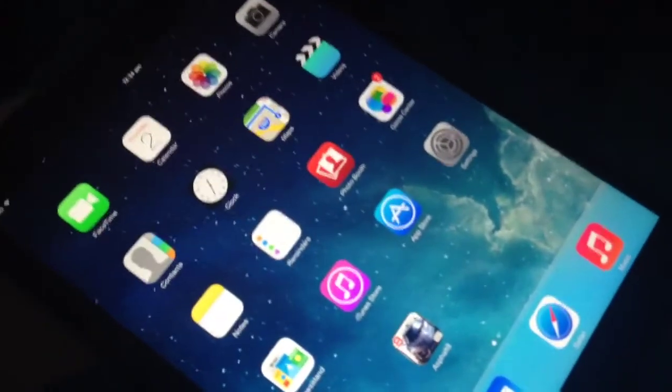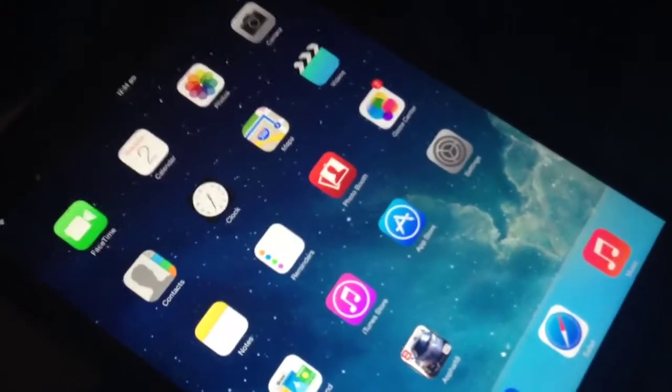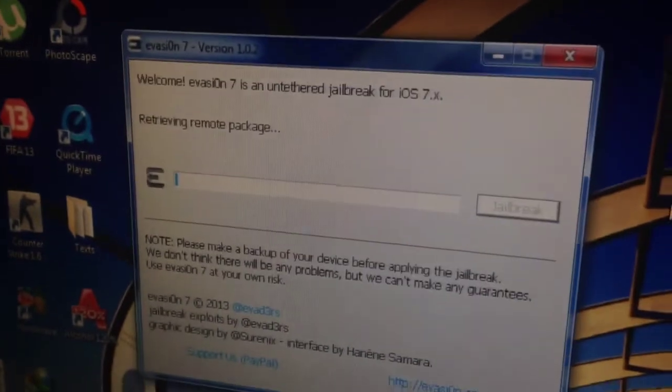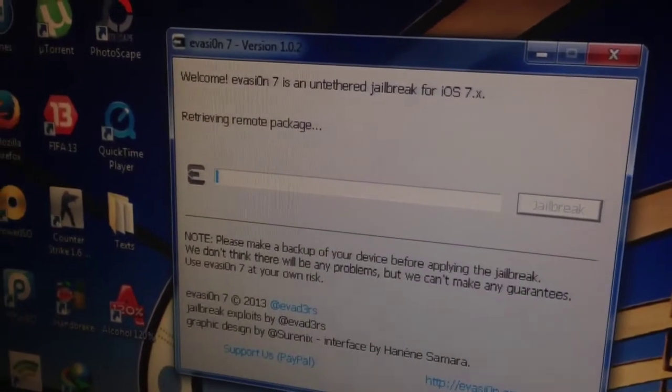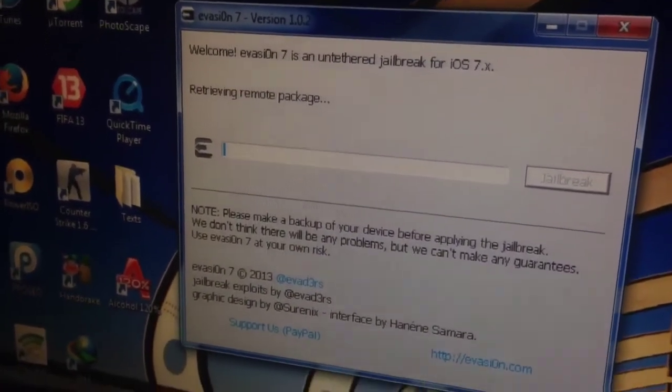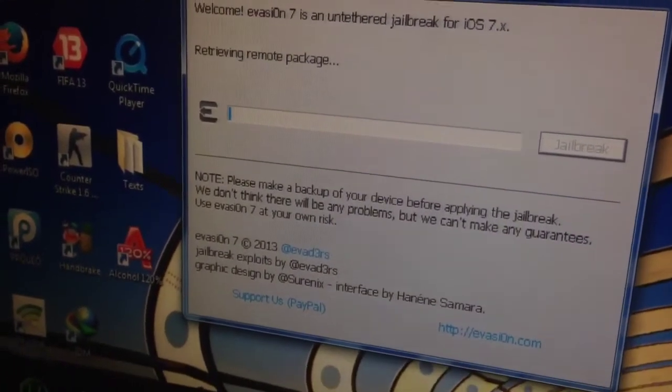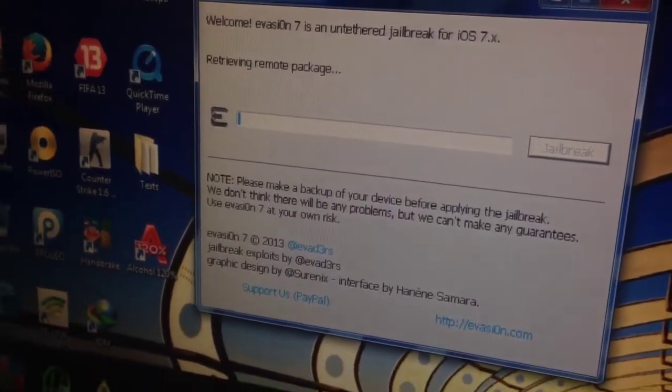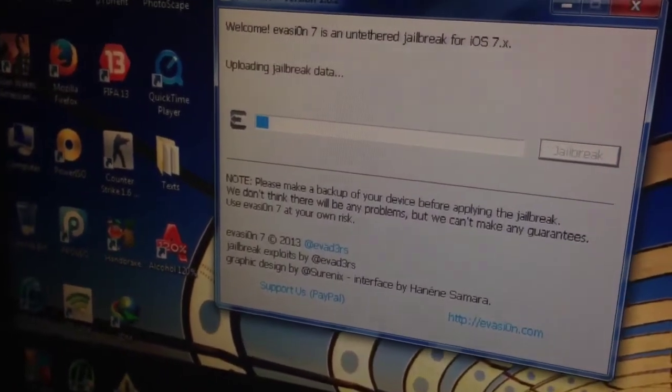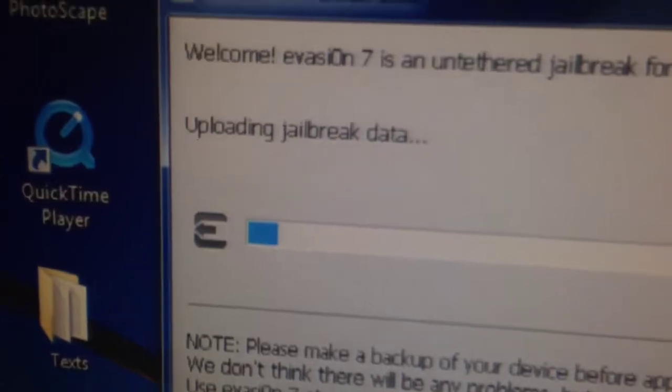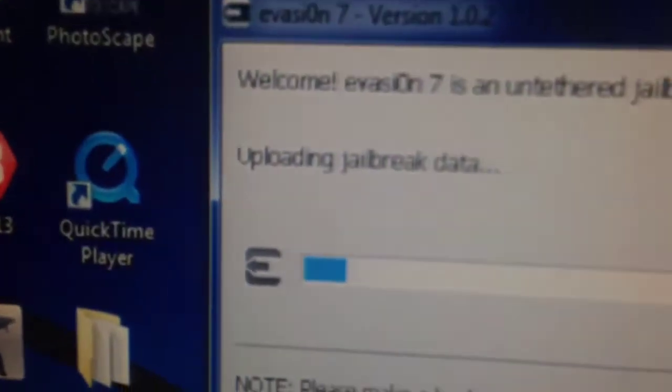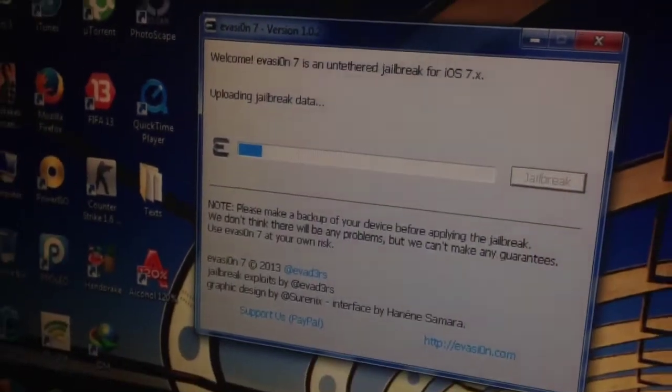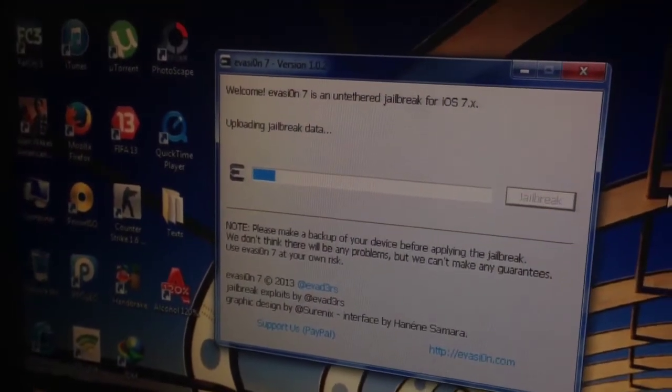As you can see, it is right now loading up and you have to be patient for this procedure to work. You have to be patient. Uploading jailbreak data. I'm going to unlock the device and I'm going to tap the new Evasion 7 icon right here.